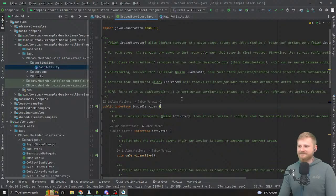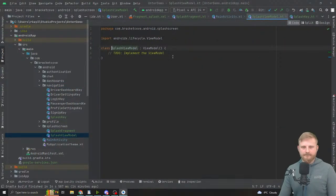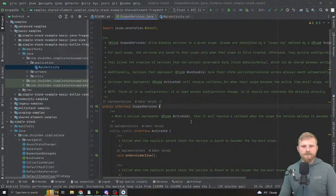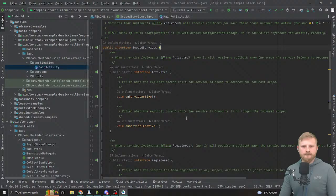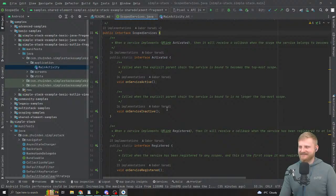Could you explain scoped services like I'm a six-year-old? Let's assume you know what AndroidX ViewModels are. You know how ViewModel stores data across configuration changes — when you rotate the screen whatever is in the ViewModel is not destroyed. Scoped services also live in the same non-configuration instance scope, just like ViewModels — they survive configuration changes. That's the number one thing they do.